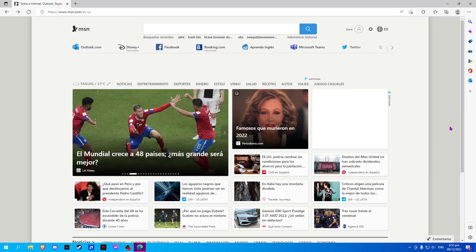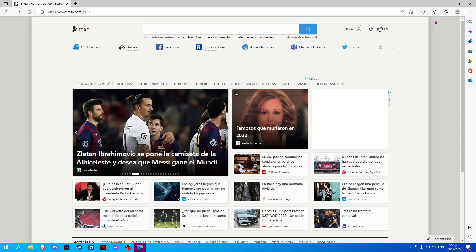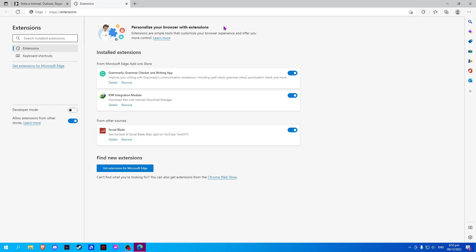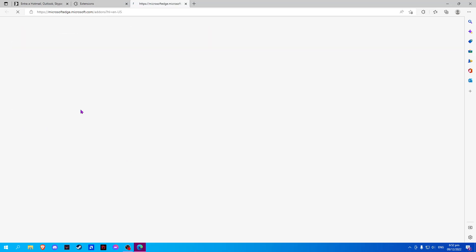First, we have to install the extension. Right-click on the extensions and click on Manage Extensions. Click on Get Extensions for Microsoft Edge.